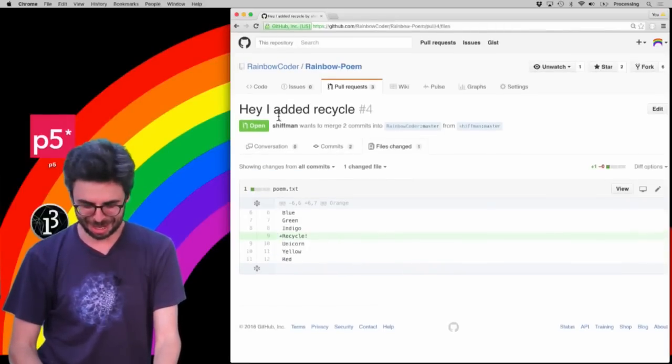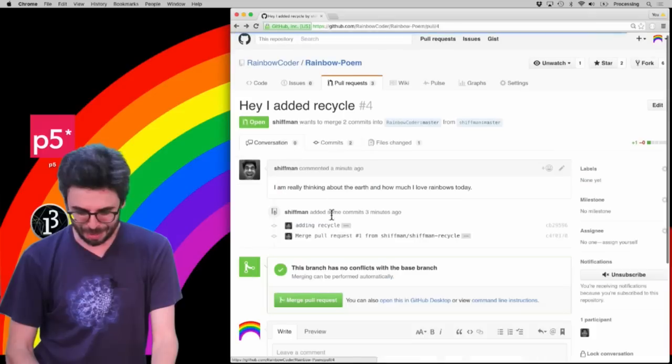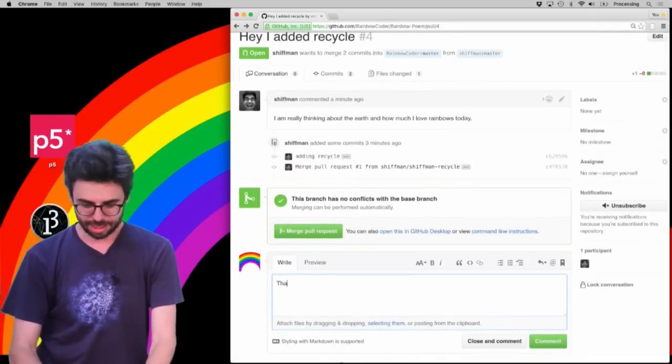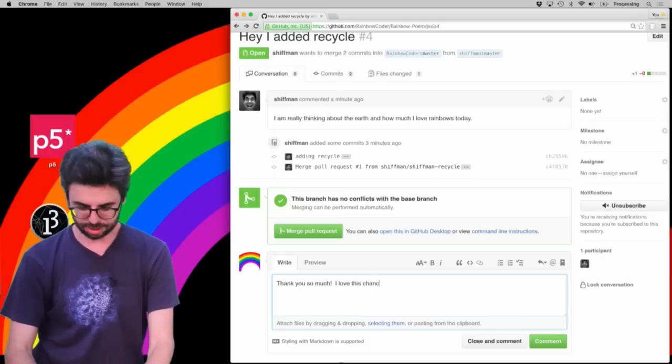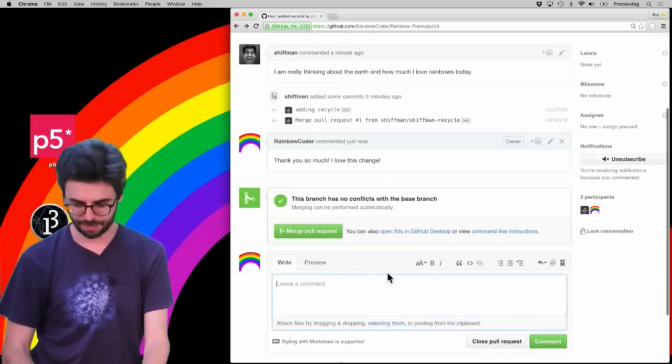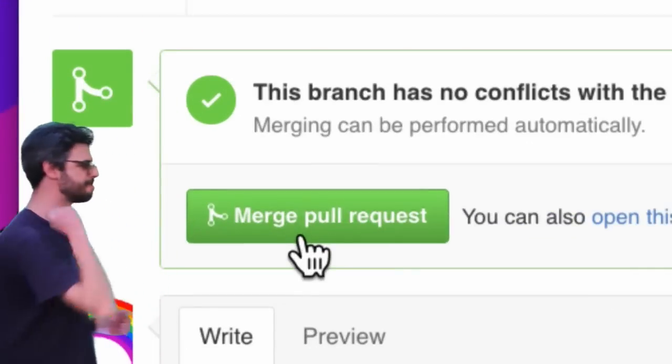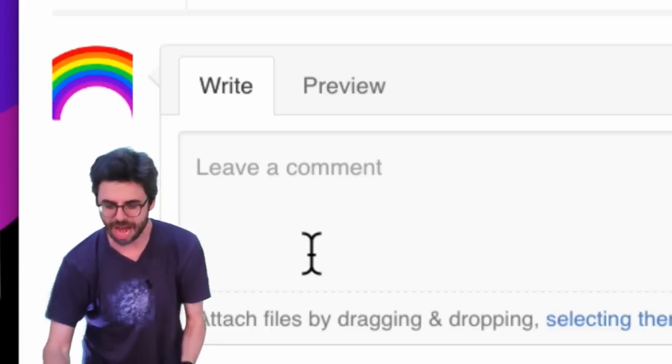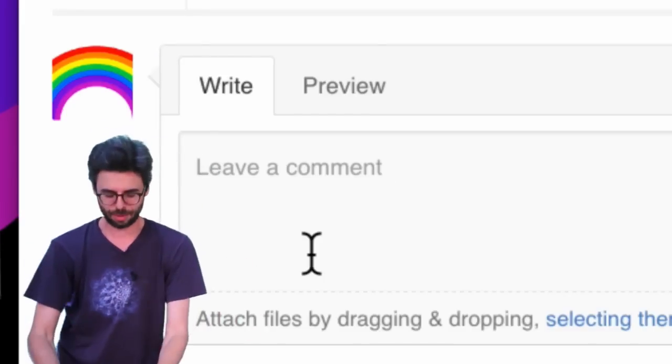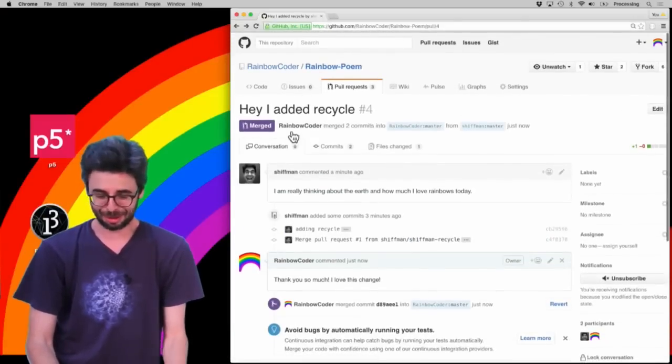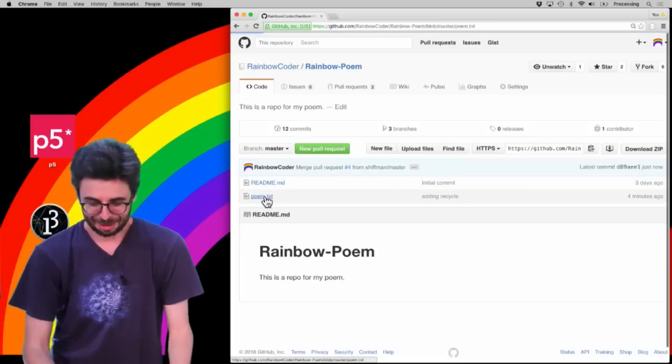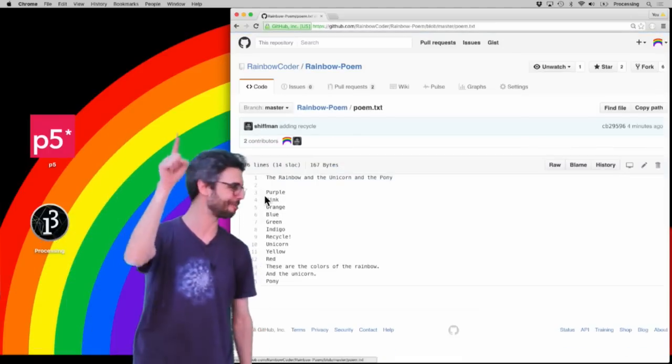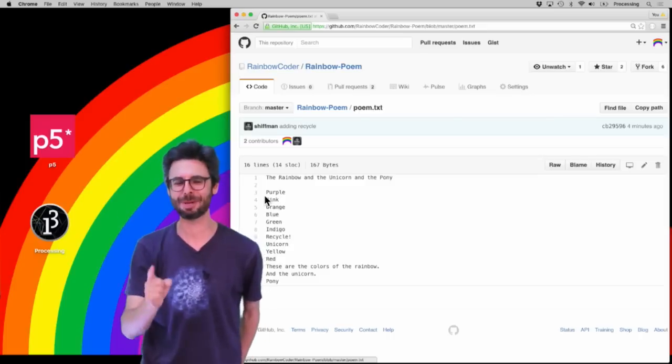So I'm going to—because this video now has probably gotten way too long—I'm going to go back to here and first I'm going to write 'Thank you so much, I love this change,' and I'm going to commit. And then I'm going to do it, I'm going to do merge pull request. And we have now started, even though it's just me doing the pull request, the world's first—this might not be true—but the world's first collaborative GitHub poem about rainbows on Poem in Your Pocket Day or the day after Poem in Your Pocket Day.